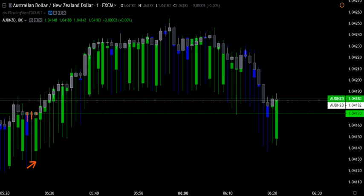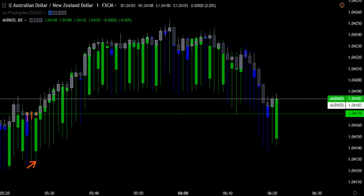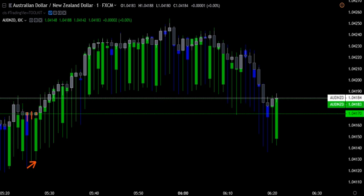This is FX Insights with CIS Trading. I'm JC. In focus: the Australian dollar, New Zealand dollar.